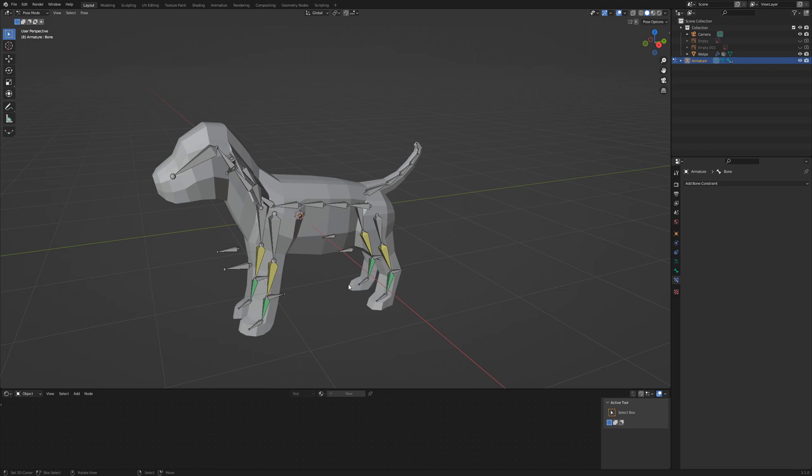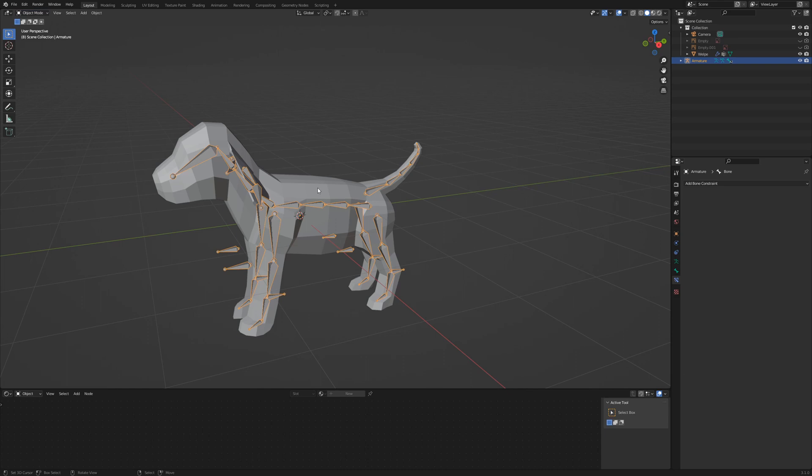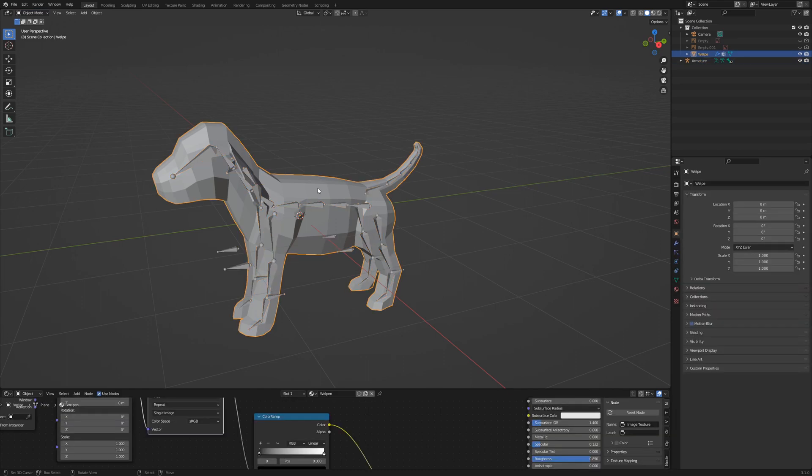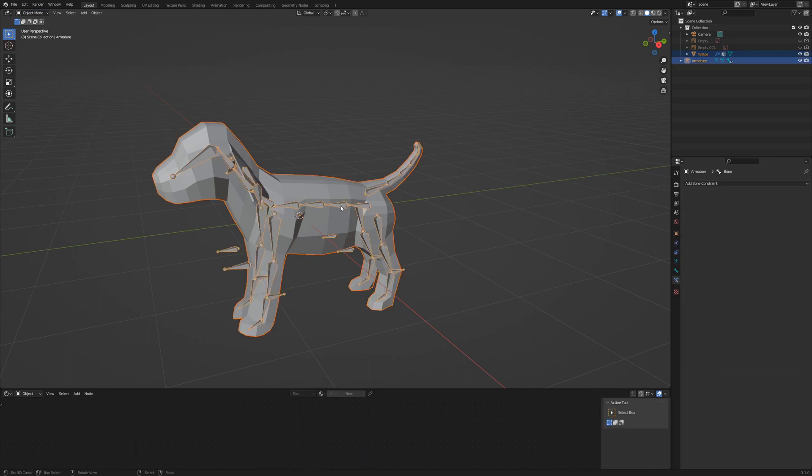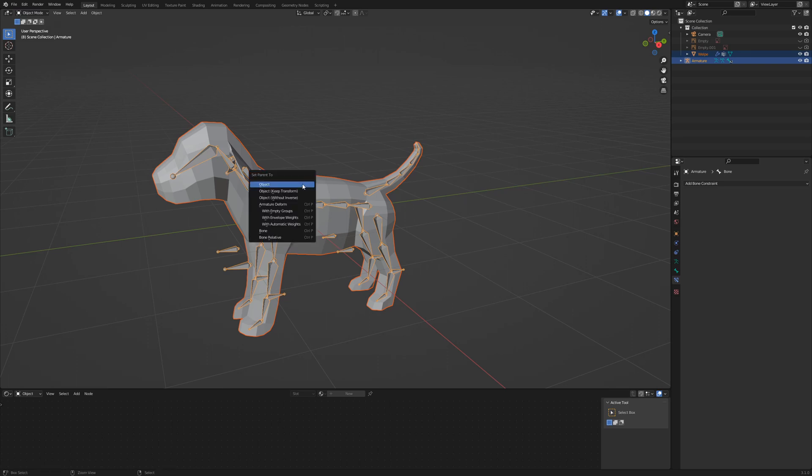Now it's time to apply the armature to the geometry. Go to object mode, select the geometry, shift select the armature and press Ctrl P, armature deform with automatic weights.